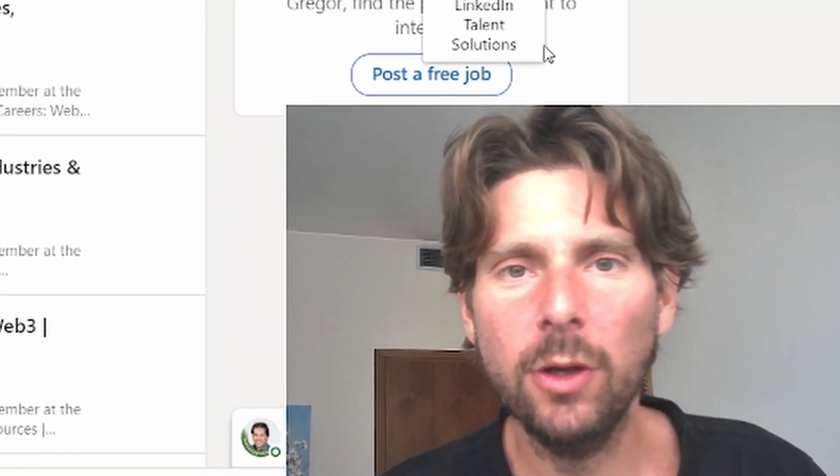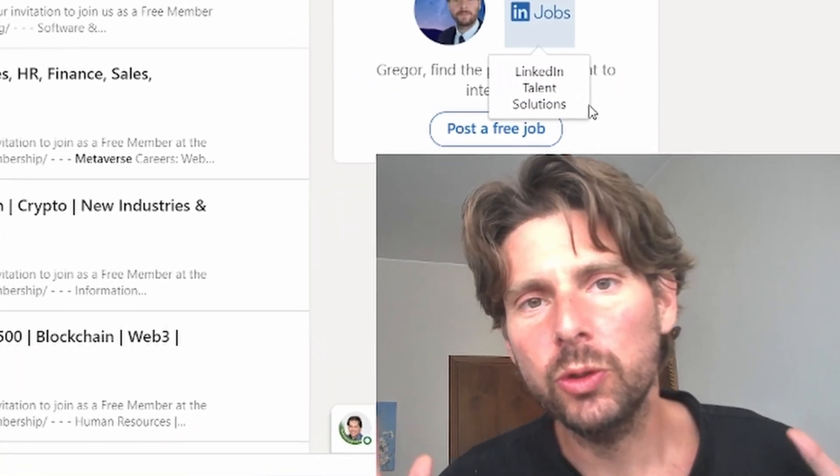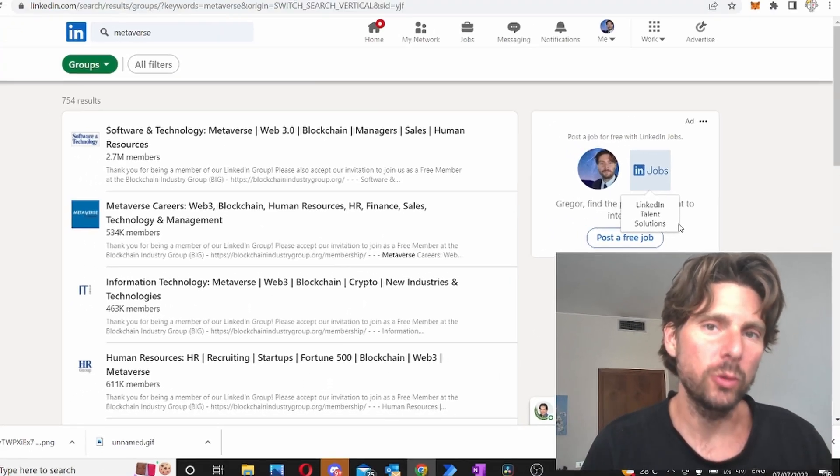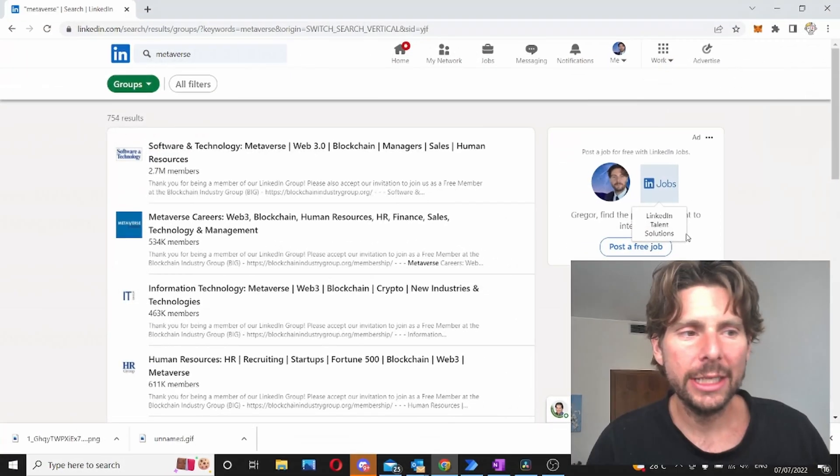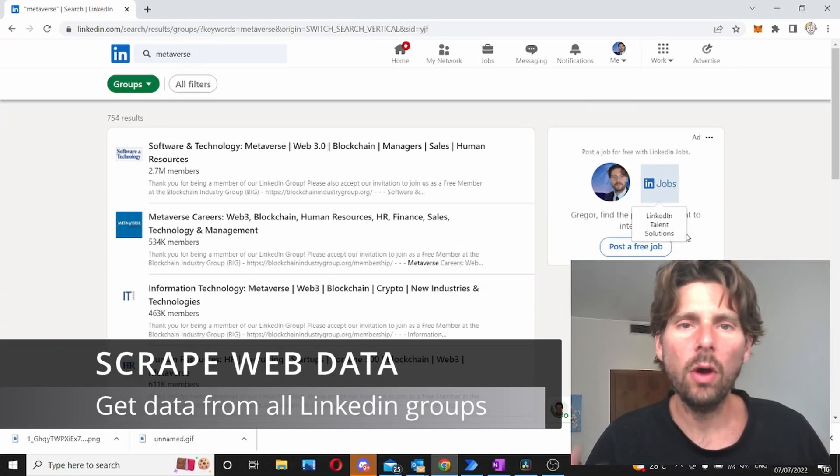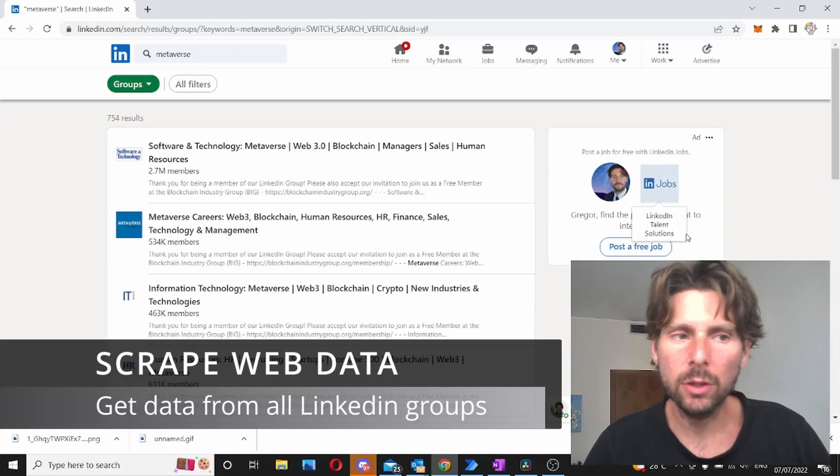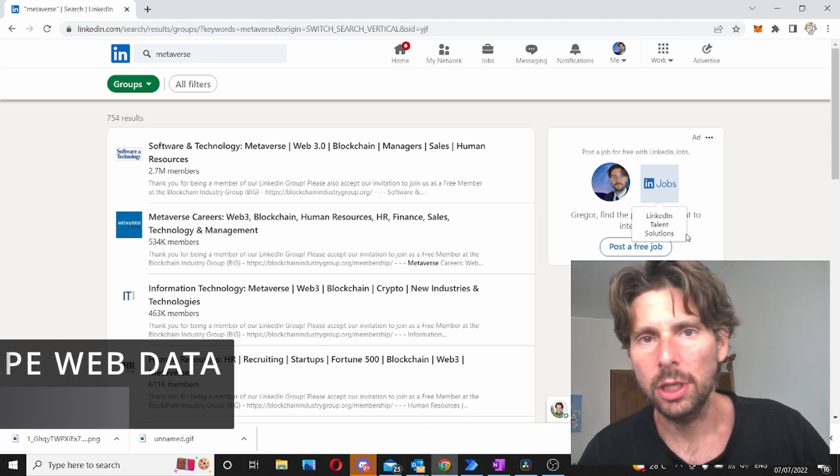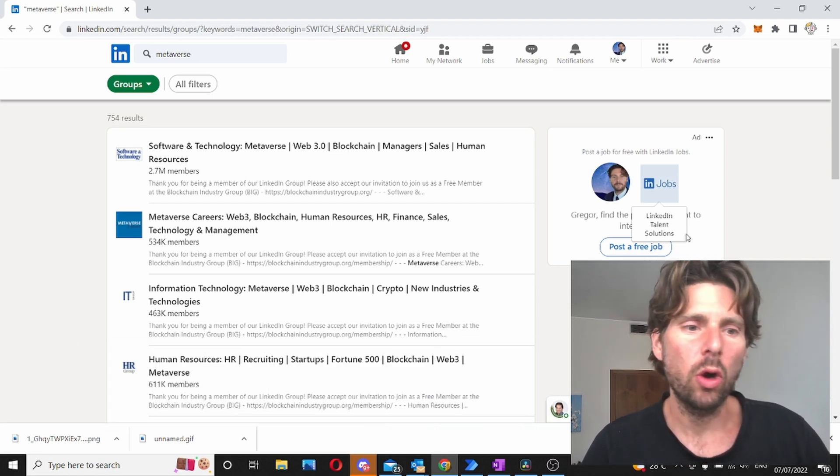Welcome RPA Champions! In today's video we are going to do something really cool as usual. We're gonna scrape or extract all of the LinkedIn groups with a special word or tag.